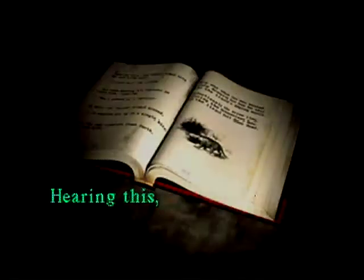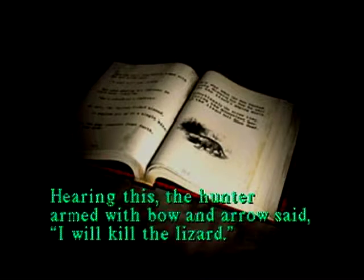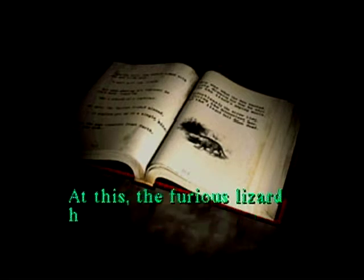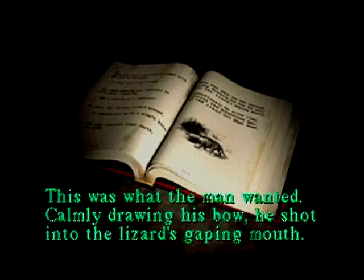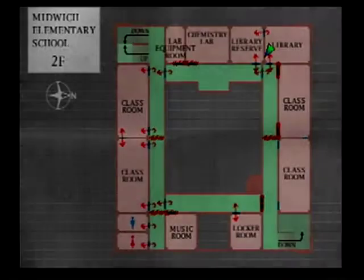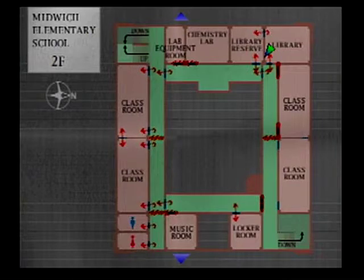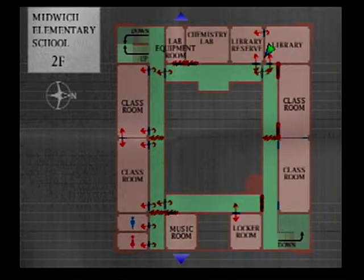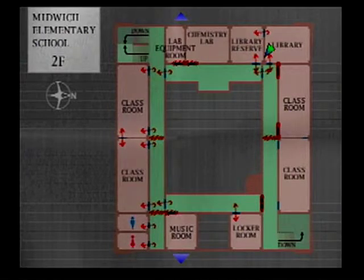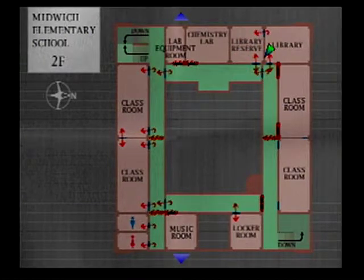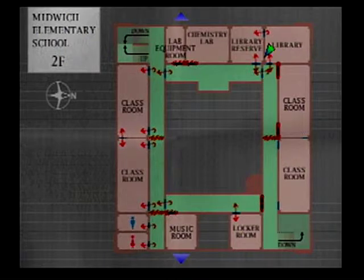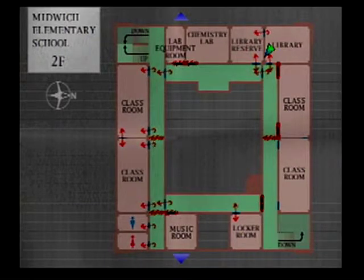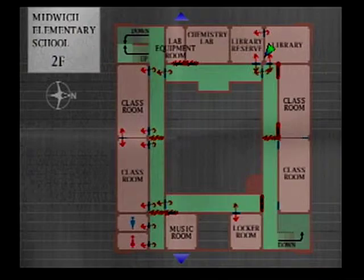Where would a reptile be? Maybe shooting it in the mouth is like the equivalent of using the rubber ball or something. Where is a lizard? Where is a lizard? Maybe the locker room. There's that empty locker there. Maybe you have to put the ball in there. That's what I'm going to try. Yep that's what I'm going to try.